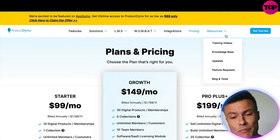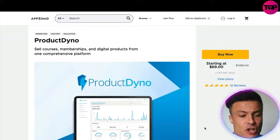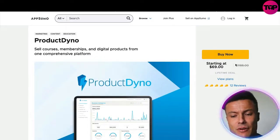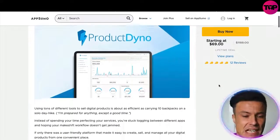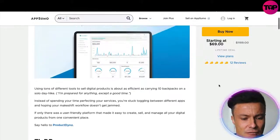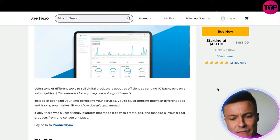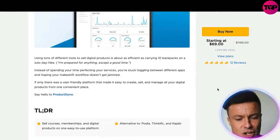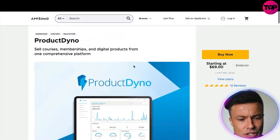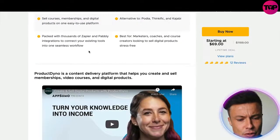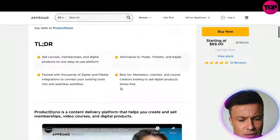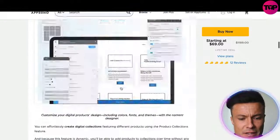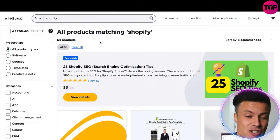That's the pricing on the Product Dyno website, but jumping across to AppSumo — which you can do via the link below — you can see you can get this same deal starting at just $69, which is really cool. AppSumo also offers various lifetime memberships to all sorts of different services. You can see all the details about Product Dyno there, along with a couple of YouTube feature videos on how the product works and all of its benefits.